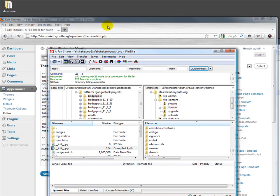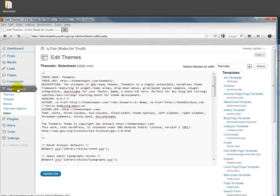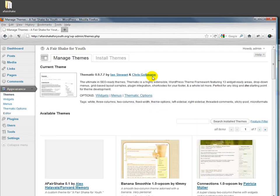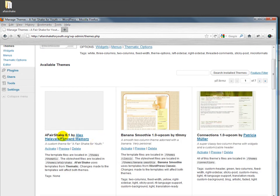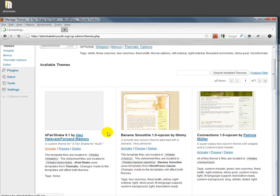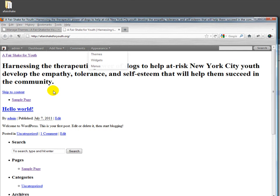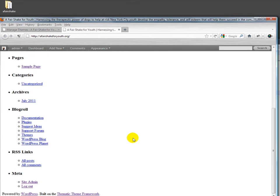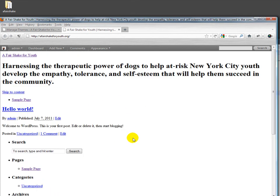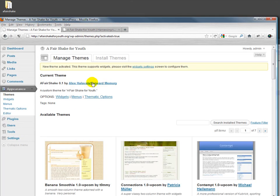Now if we go back here and look at the themes available to us, somewhere up here, there it is, a fair shake. We can actually activate that. Now if we look at the site itself, it's not very pretty because it doesn't have, although it has the template files, it doesn't yet have any CSS at all.